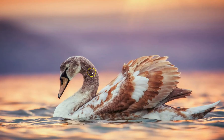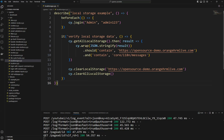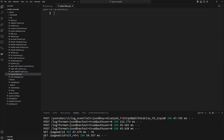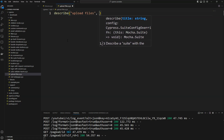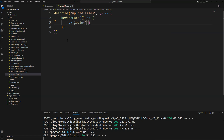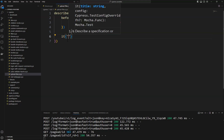Let's go to our code and create a spec file called 'upload files'. I'm using a beforeEach hook to log into the application using cy.login, sending 'admin123' as the password. After that, we need to upload files.